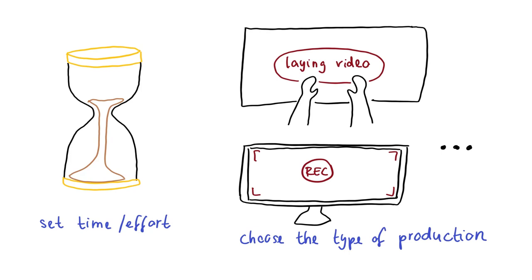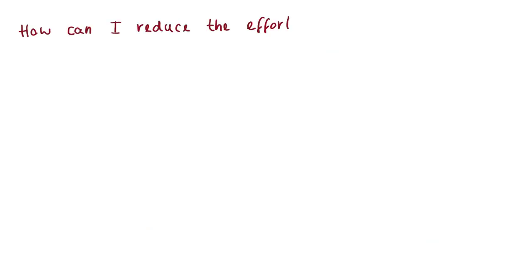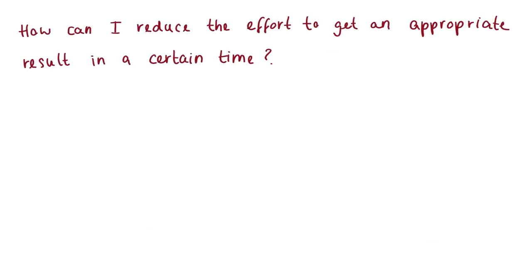With videos it's like with many other things. The more time and effort you put into the production, the higher the quality gets. But you can also ask yourself how to reduce the effort to get an appropriate result in a certain time.